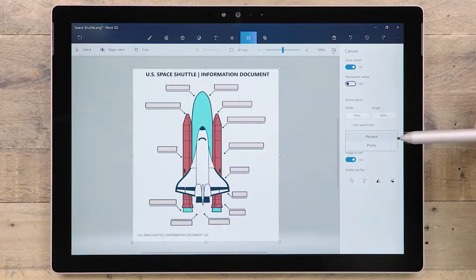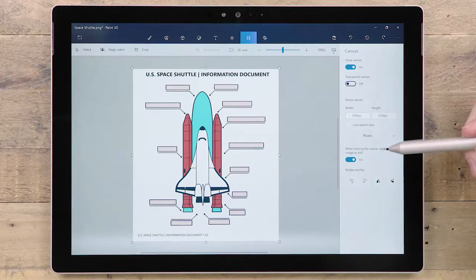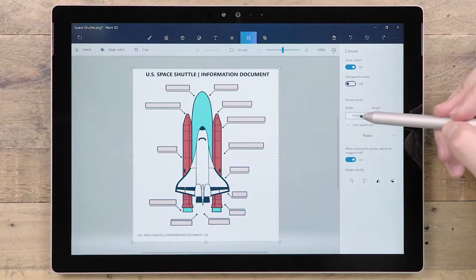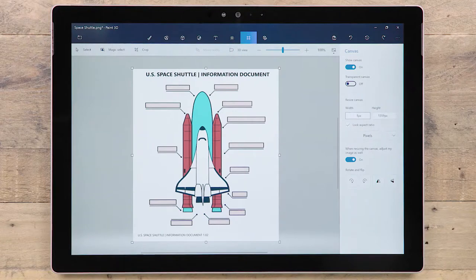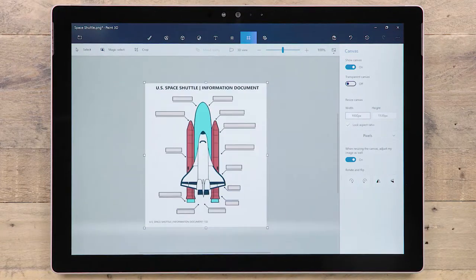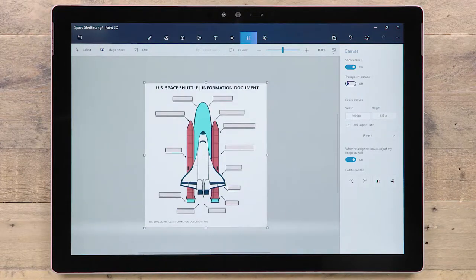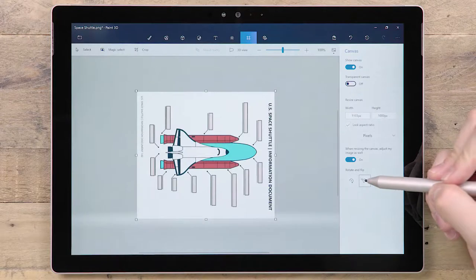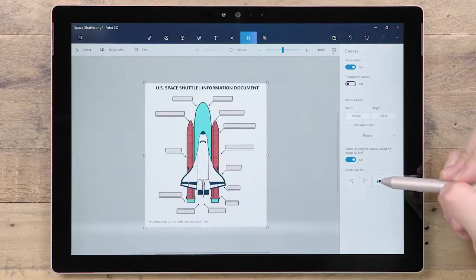Ticking Lock aspect ratio means changes to one side will automatically update the other. Use these buttons to rotate or flip the canvas.